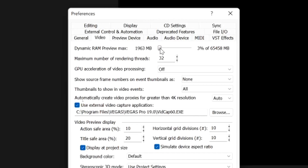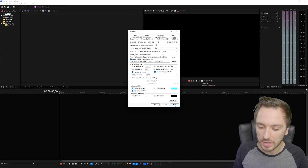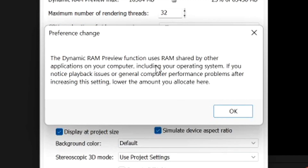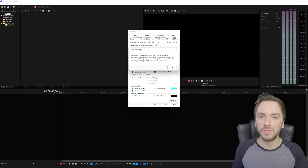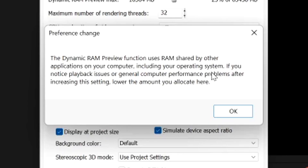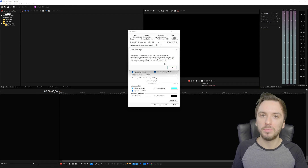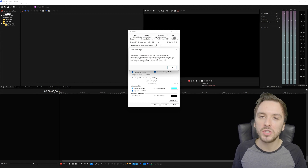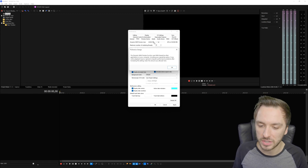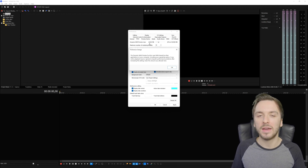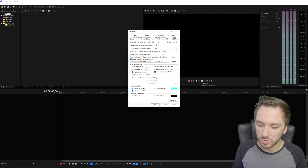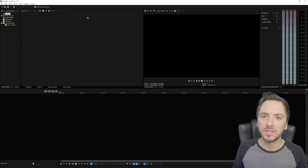I have 64 gigabytes of RAM so I'm going to crank this up to about 16 gigs, keeping the rest available for browsers and other programs. Click Apply - it will warn you that the Dynamic RAM Preview function uses RAM shared by other applications including your operating system. If you notice playback issues or general performance problems after increasing this setting, lower the amount - try 8 or 12 gigabytes instead. You really have to find which setting works best for your system, then click OK and reboot Vegas for changes to take effect.